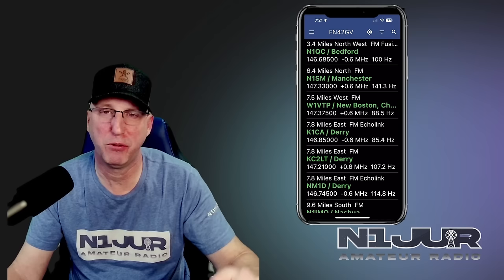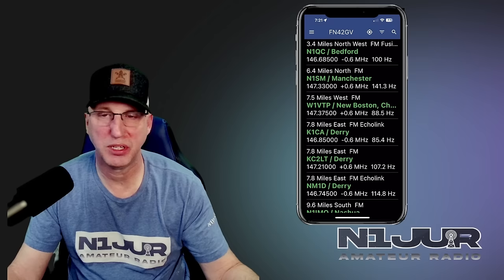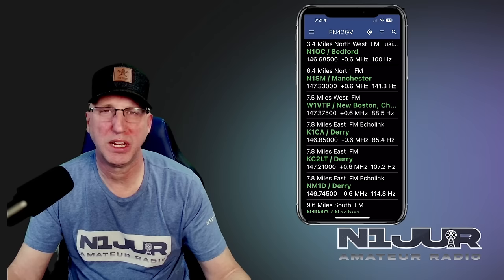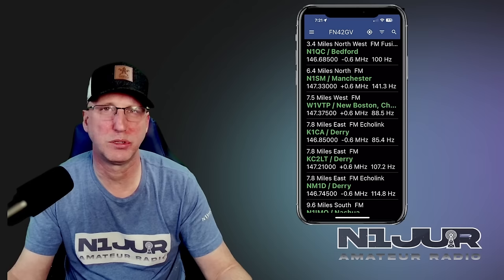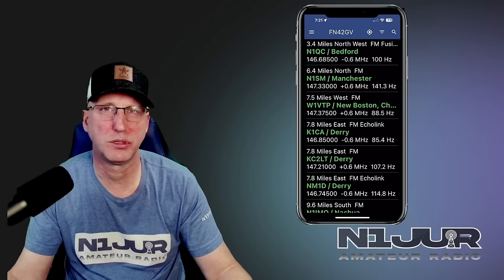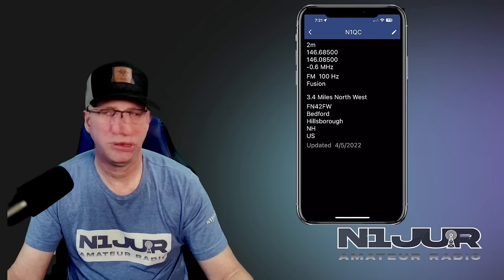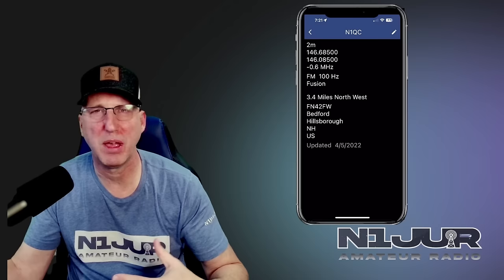When you pull up Repeater Book, based on the settings you configure the first time, it gives you everything based on your current GPS location — all of the repeaters in the area according to your settings. If you set your range to 50 miles and specify the types of repeaters, it provides a very simple, easy display. You can drill into any one of them quickly and get the offsets, the PLs, whether the repeater is Fusion or FM-only or analog, or has EchoLink tied to it. It's a great little app.